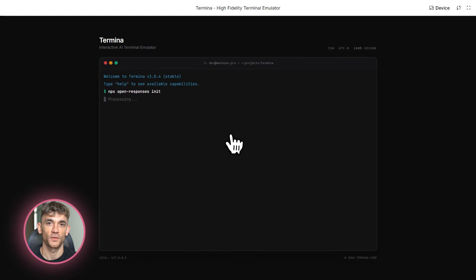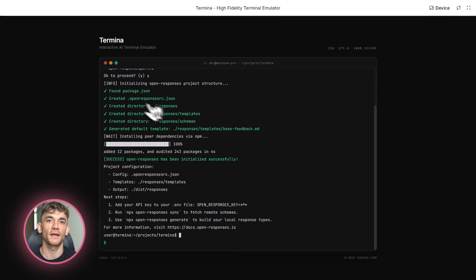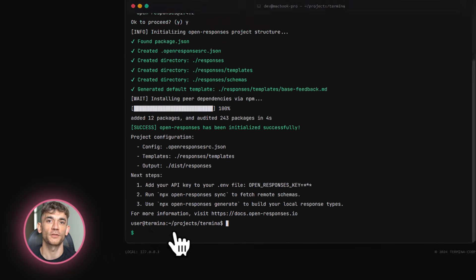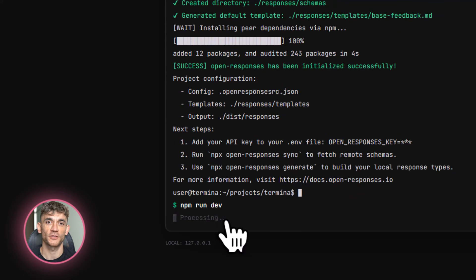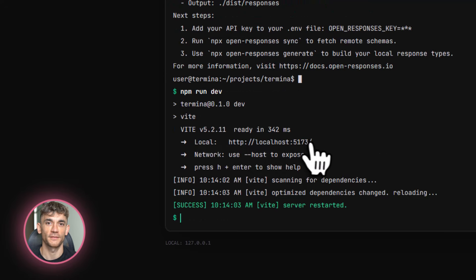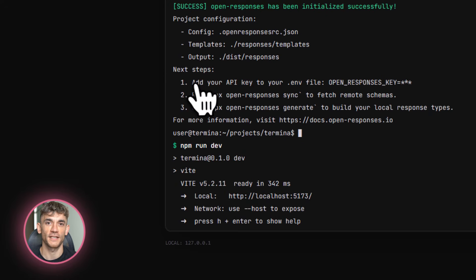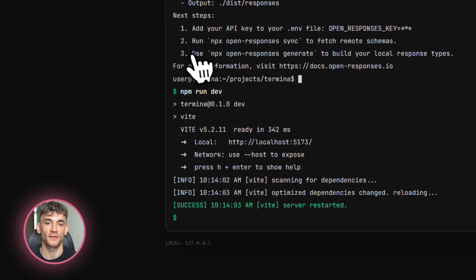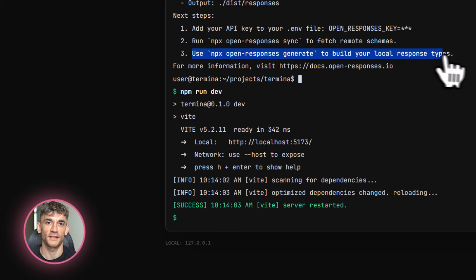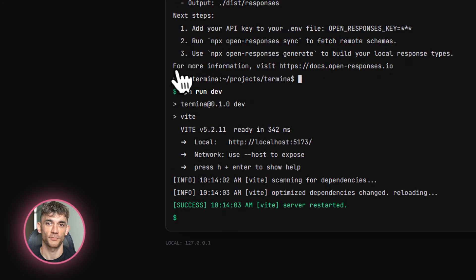The community forum on OpenAI's site already has a thread about OpenResponses. People are sharing use cases, asking questions, and contributing ideas. This is the early days and the momentum is building fast. If you get in now, you're ahead of the curve. You understand the technology before it becomes mainstream.